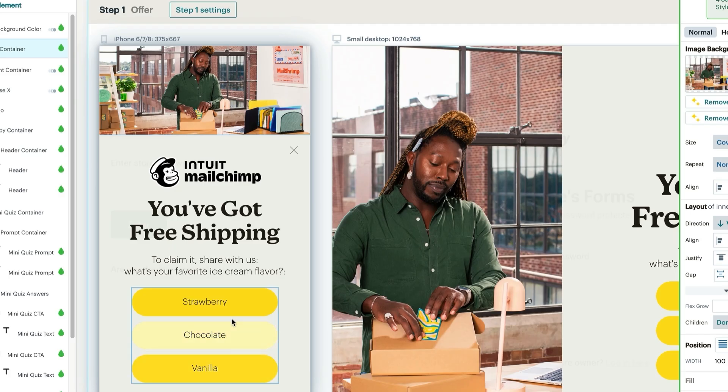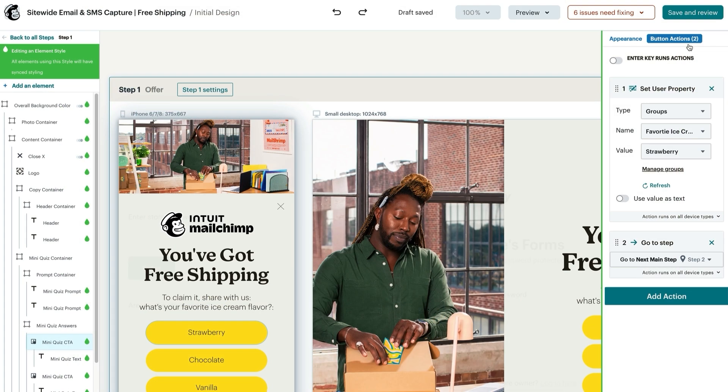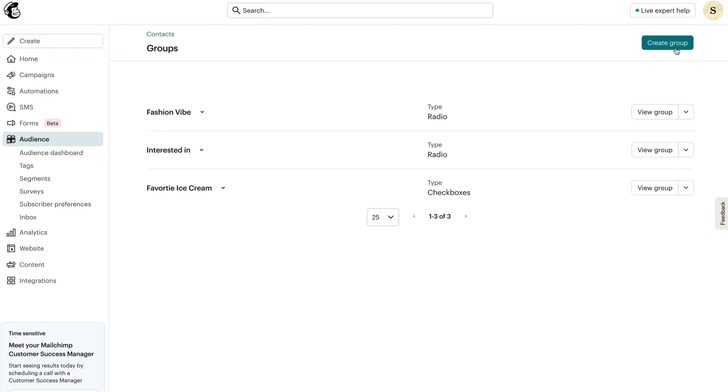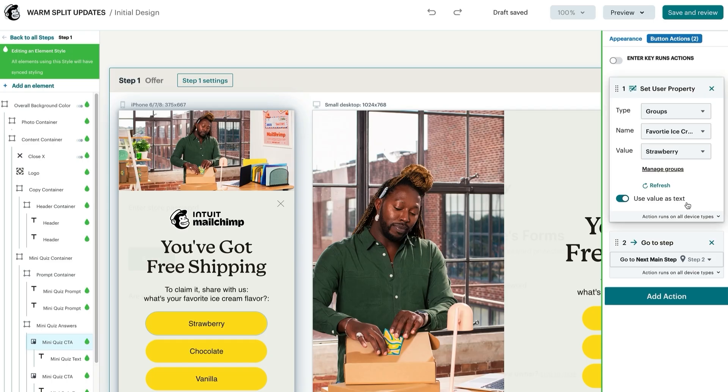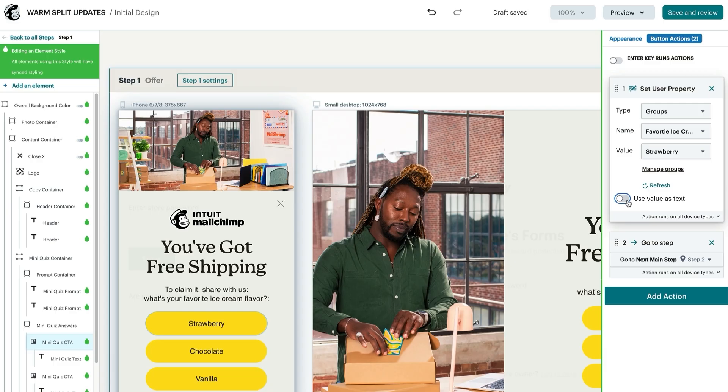If you need to create a new group, you can click manage groups, create new group, and select the type of group you'd like to use in your signup form. Check boxes are the most common, but radio buttons and drop downs are also available. The value will be automatically set as the text inside of the button unless you choose to untoggle use value as text and manually change the copy.